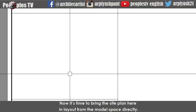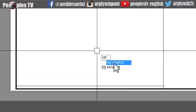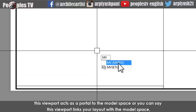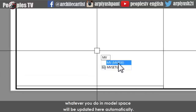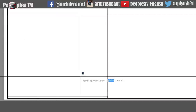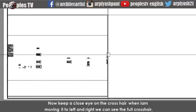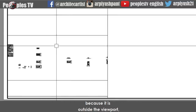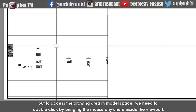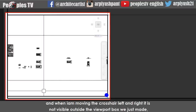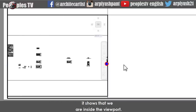Now it's time to bring the site plan here in the layout from the model space directly. For that we will use the model viewport tool — it gives you the option to create a rectangle, but this viewport is different from a regular rectangle. This viewport acts as a portal to the model space — it links your layout with the model space. Whatever you do in model space will be updated here automatically. Here you can see the whole model space drawings are visible now. When I move the crosshair outside the viewport, we can see the full cross. But to access the drawing area in model space we need to double-click inside the viewport. When we do that, the viewport rectangle becomes bold and the crosshair is not visible outside the viewport box, showing that we are inside the viewport.